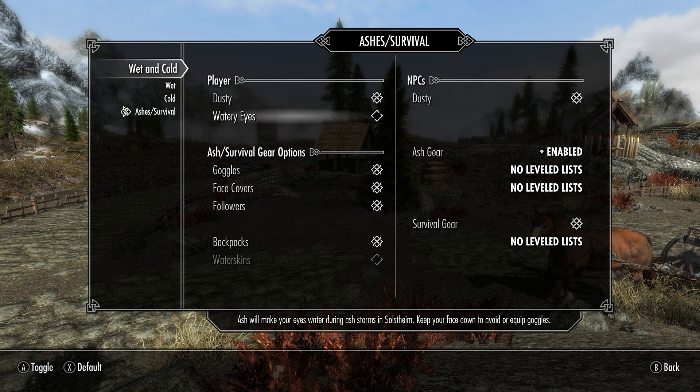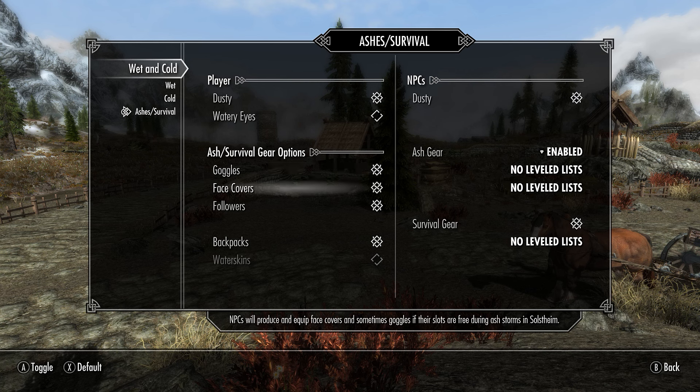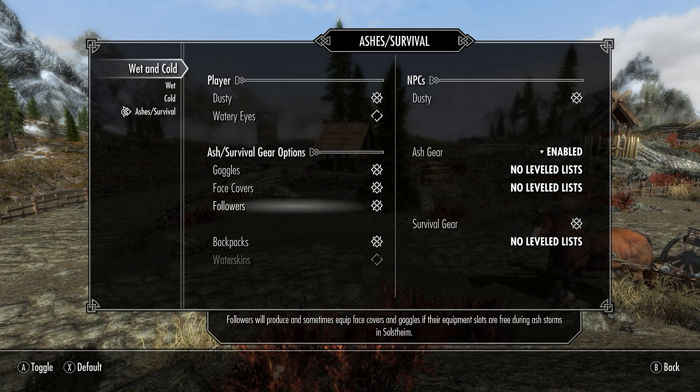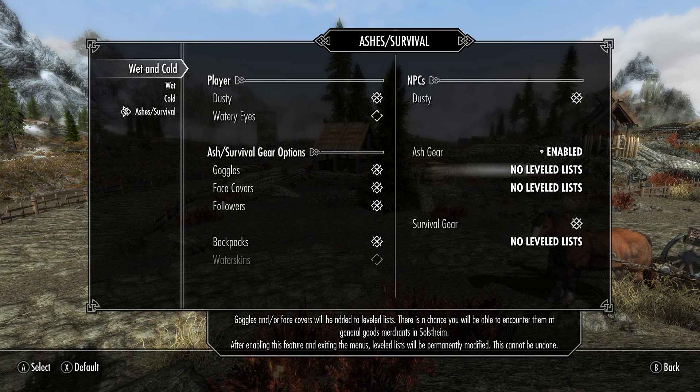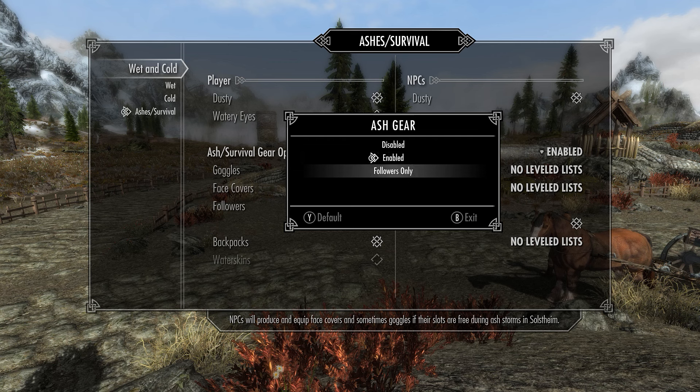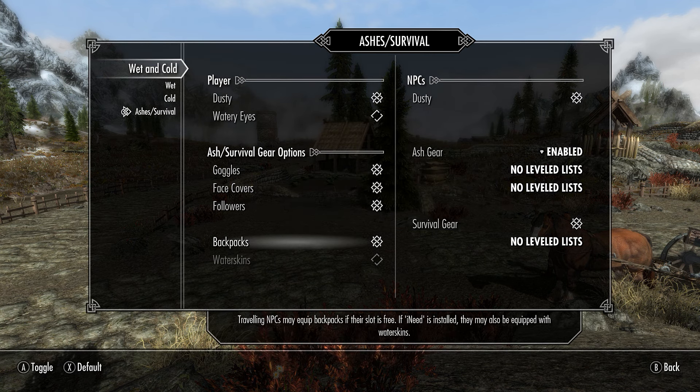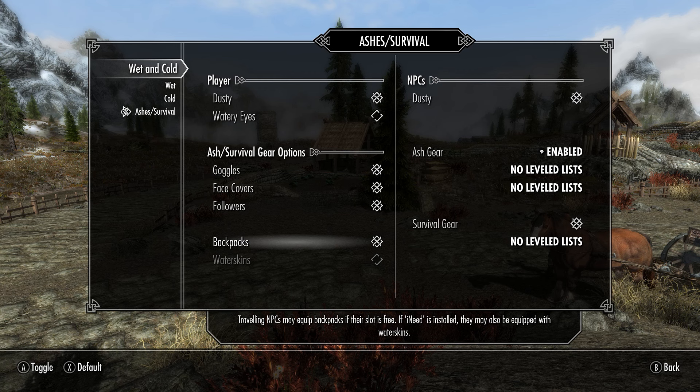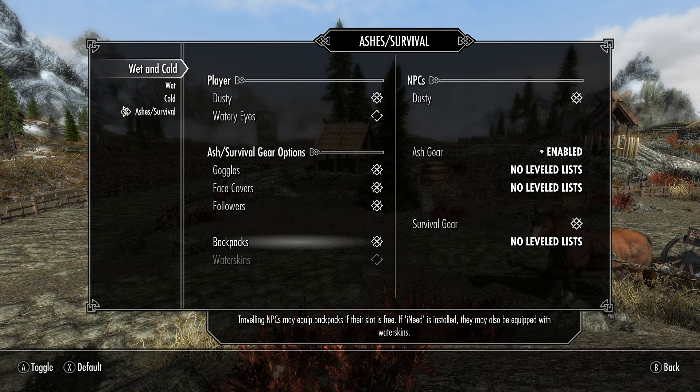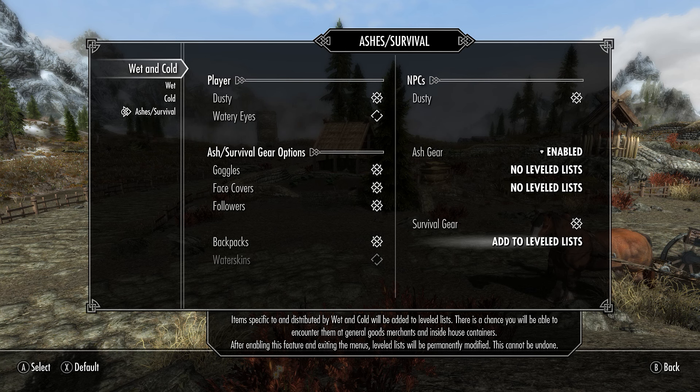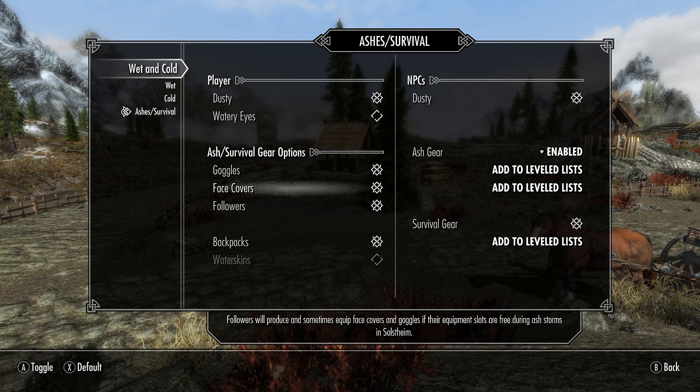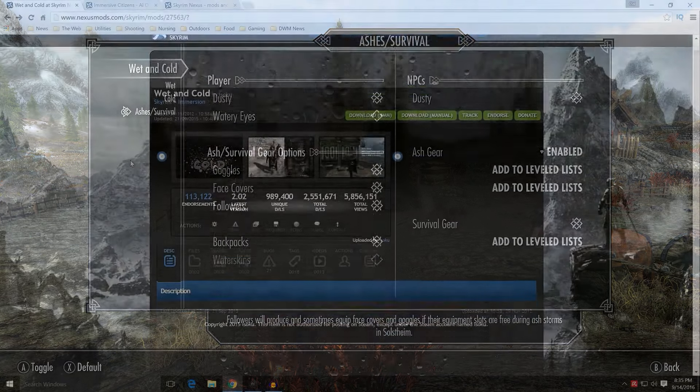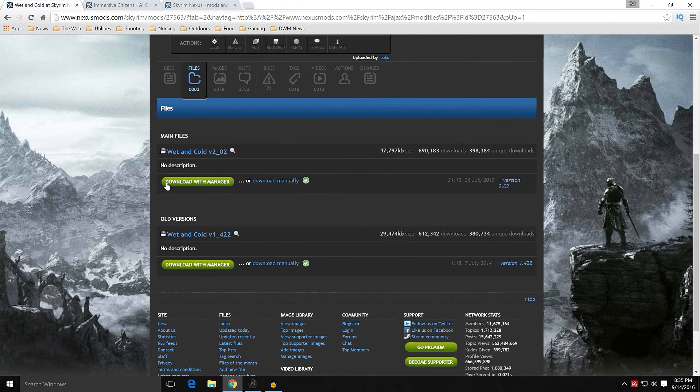On Cold Gear, you have Disabled, All Races, No Nords 6 a.m. to 8 p.m. because they're a tough snow-bound race. So you can go ahead and put No Nords, and they will not wear any Cold Gear between 6 a.m. and 8 p.m. Ashes Survival. You have options here for Dusty, Dust Accumulation, just like the snow. Watery Eyes, if you want to make your eyes water during the ash storms. You can either keep your face down to avoid it, or equip Goggles. Kind of a neat effect, but I find it really annoying.